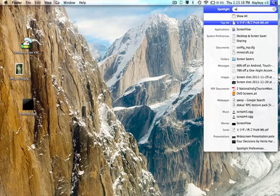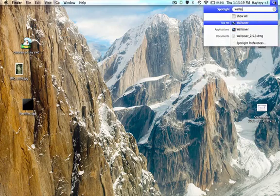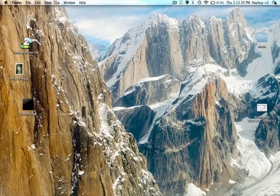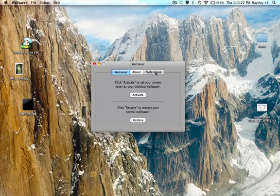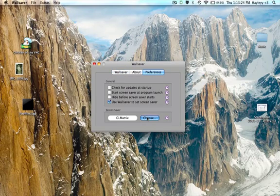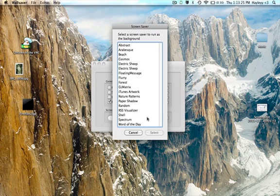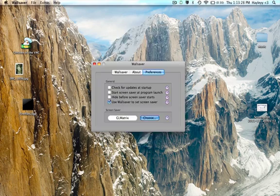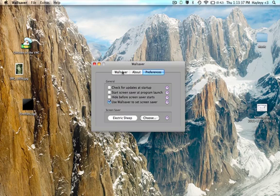You need to go to WallSaver when you've installed it, go to Preferences, then choose the screensaver you want. So you've got it there now. At the moment you've got 'Use WallSaver to set your screensaver,' that's the only one you need.